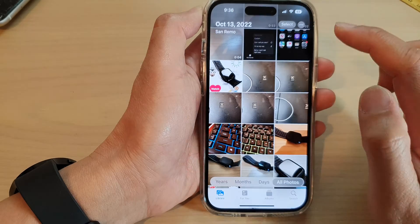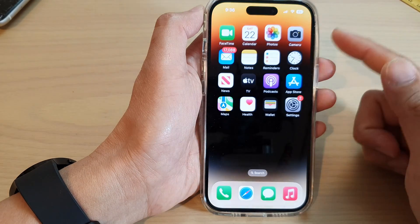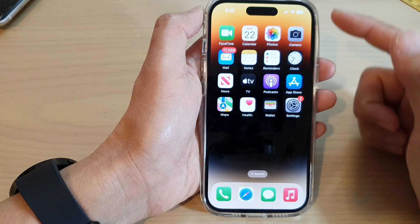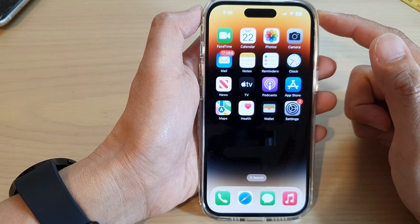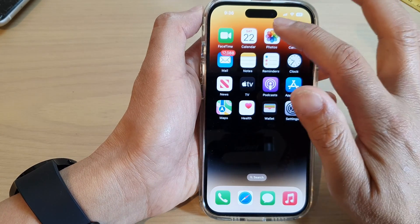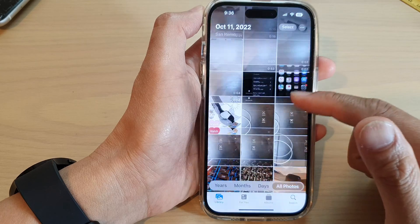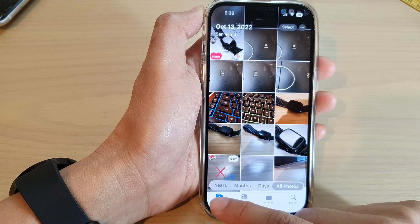First, let's go back to the home screen by swiping up at the bottom of the screen. On the home screen, tap on Photos, and in Photos tap on Library.